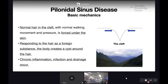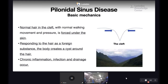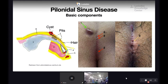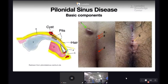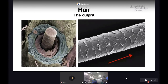The basic mechanics involved in pilonidal sinus disease is that in the intergluteal cleft, with normal walking, hair — like trees in a steep valley — is forced under the skin. In response to the hair as a foreign substance, the body creates a cyst around it. Because of that, chronic inflammation, infection, and drainage occur. Pilonidal sinus disease has three or four basic components: the hair, the pit, the cyst formed around the hair under the skin, and a sinus — an epithelial tract communicating all these pits.